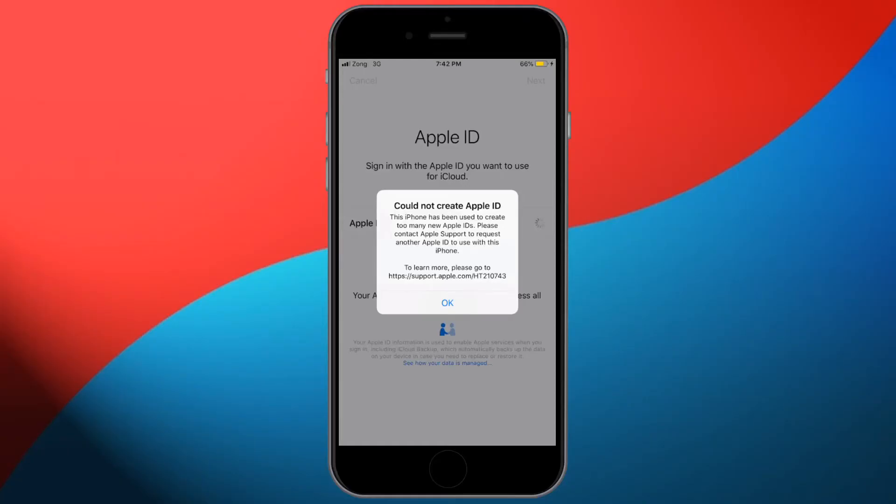Hello everyone, welcome back to another video. In this video I'm going to show you how to fix the error 'Could not create Apple ID - this iPhone has been used to create too many new Apple IDs.' I'm going to show you how to create an Apple ID without getting this error.